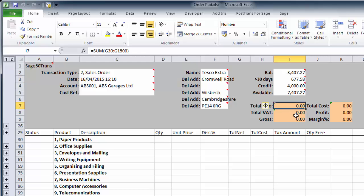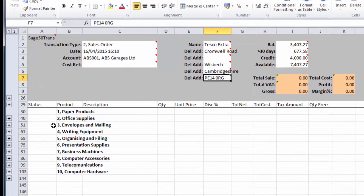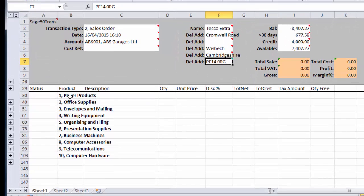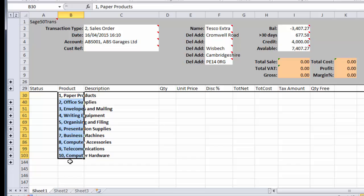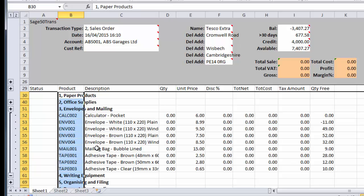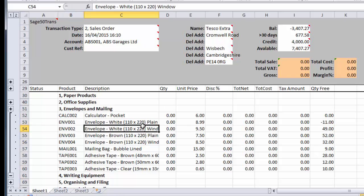Here we have the total of the order, which is just simple formulas which again PostTrans created automatically for me. And down below, I told PostTrans to extract various categories from our product information in Sage Line 50. So under writing products, this is using the standard Excel grouping facilities, we can see all our envelopes.